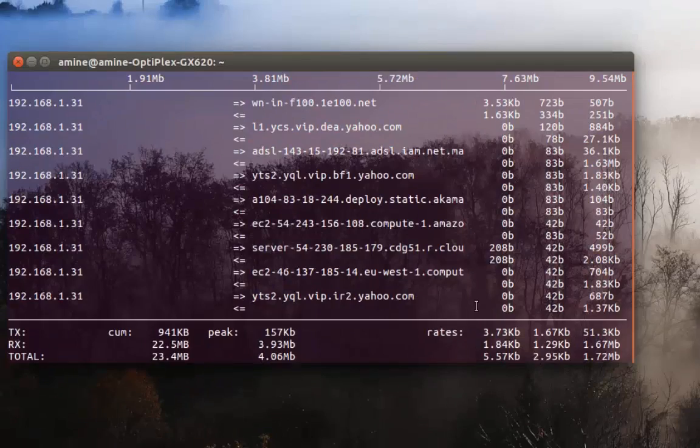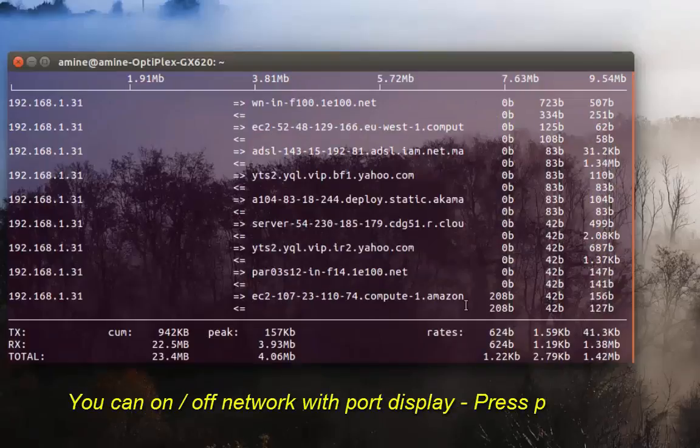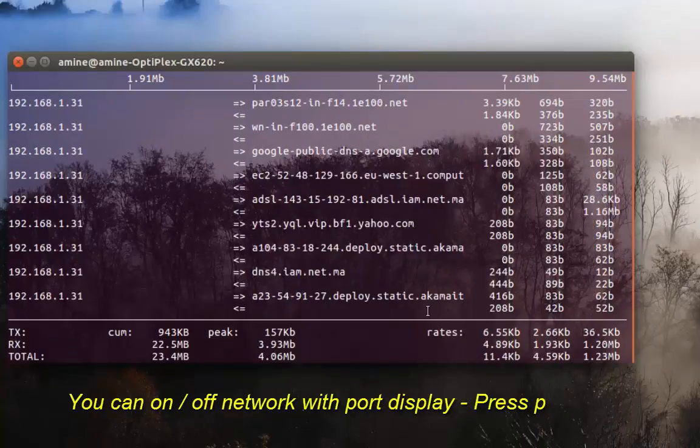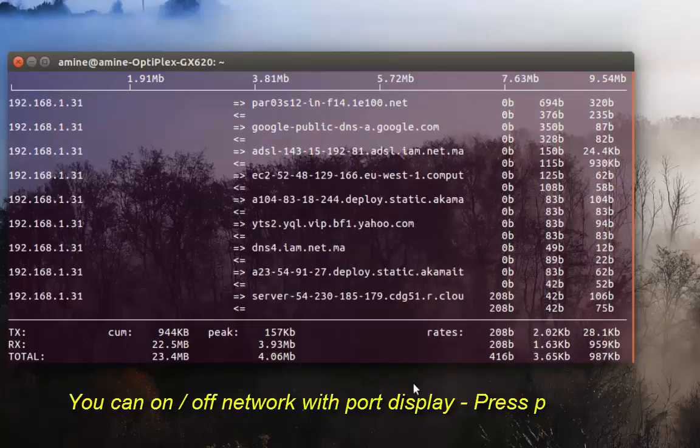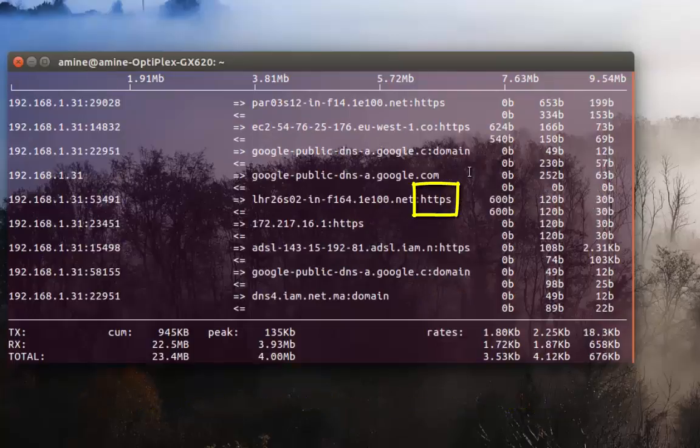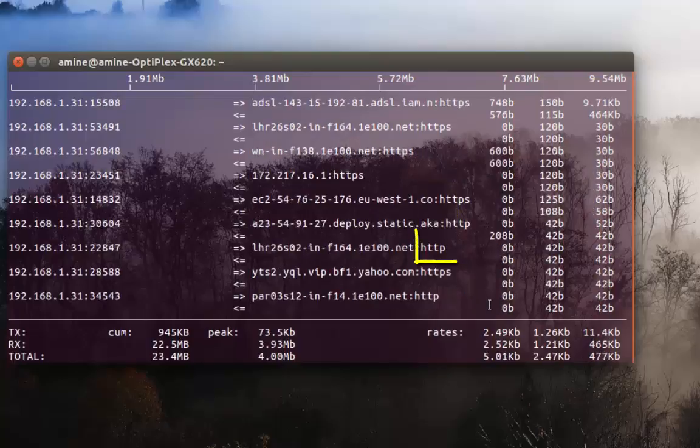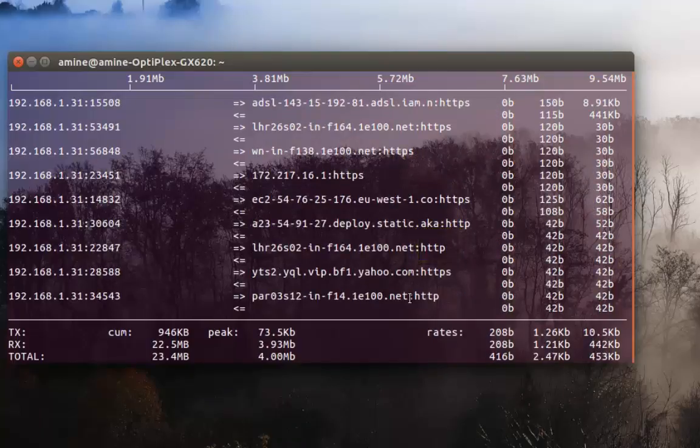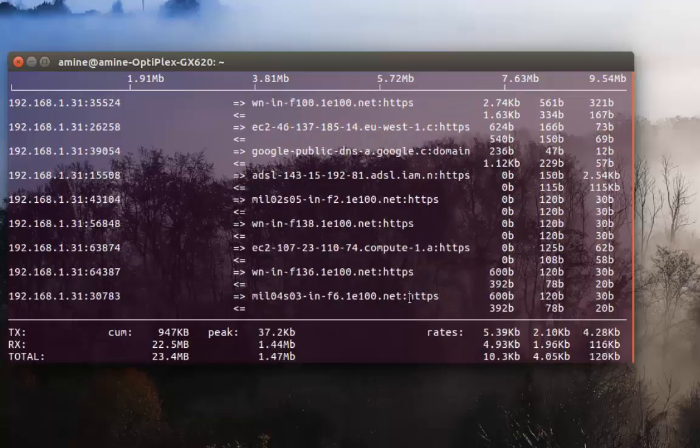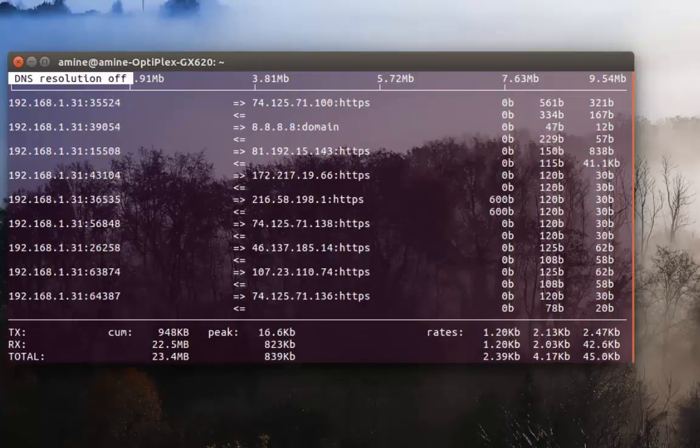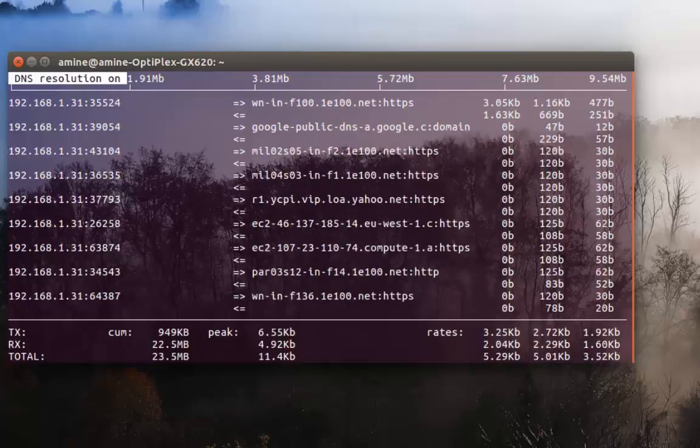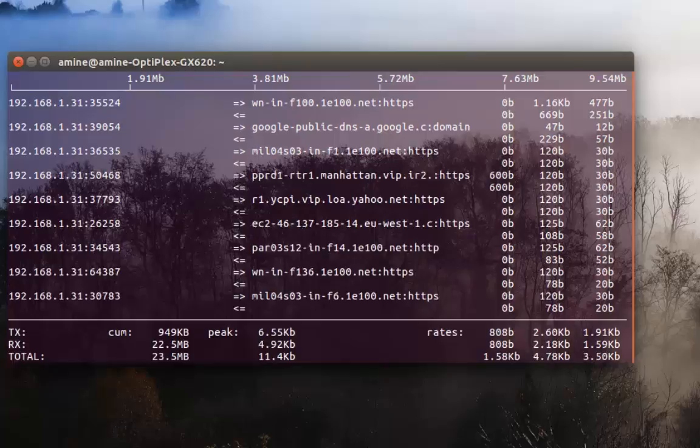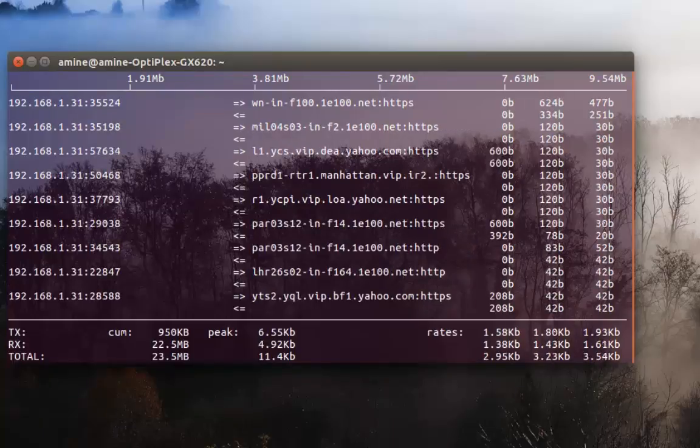If you want to display ports, it's also very easy. All you have to do is press the P key. As you can see now HTTPS domain, HTTP, some random ports. I can toggle with IP addresses if I want. Just press the P key to display ports and to disable them, hit P once again.